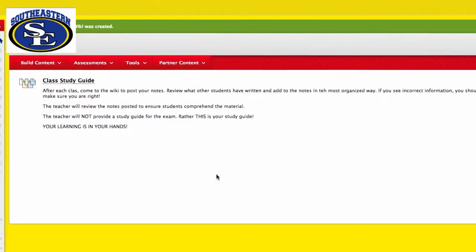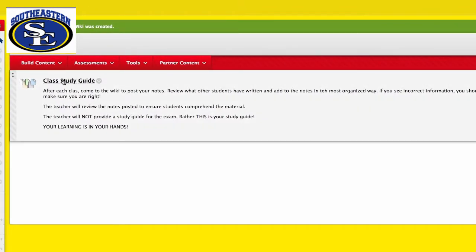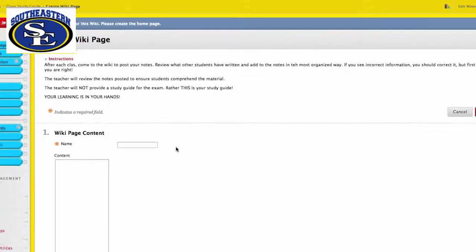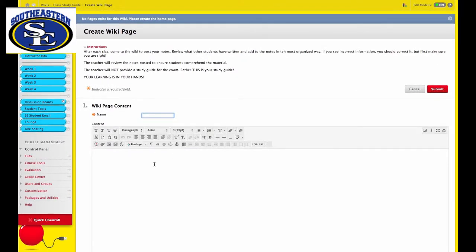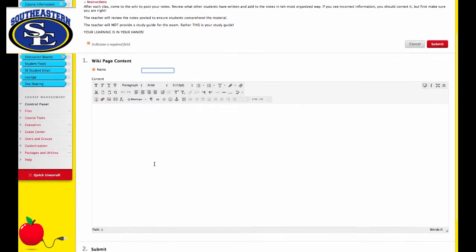And now your students will come here to the class study guide after class each day, and they will write their notes.